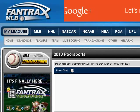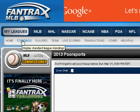Hi everyone, this is Bob. I want to do a quick video about once you have a team, what do you do? How do you use the site? So I created a phony league and a phony team, and I want to show you step by step some of the things you can do in this.